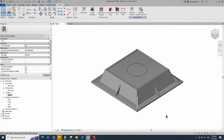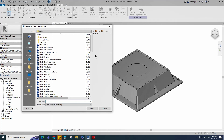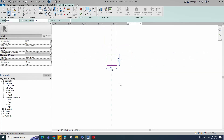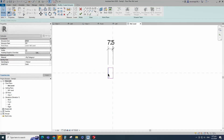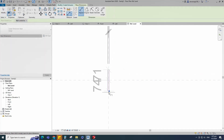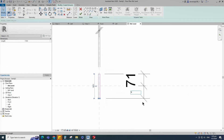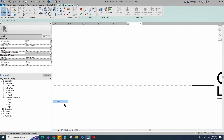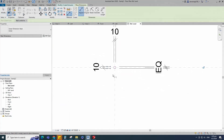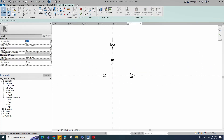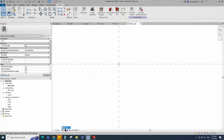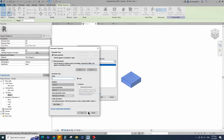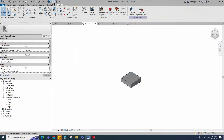To create the pattern block family, open a new family. Select the generic model and open it. Go to Create, select the extrusion, draw a rectangle. Insert dimensions and make equal. Insert another dimension and lock it. Set 3mm for the extrusion end and click apply. Finish the extrusion. Check in 3D view. Select the geometry, assign the material parameter to material, select instance and click OK. Save the family.